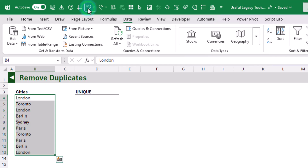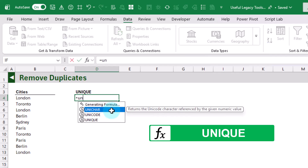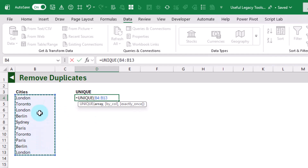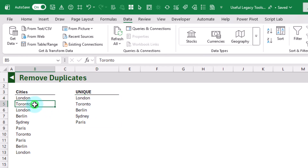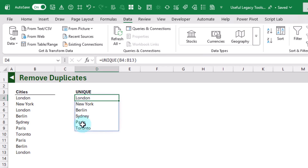Let's undo that. The modern equivalent is the UNIQUE function, which allows us to get the unique values from any array. We give it that list of cities with duplicates, press Enter, and we get our unique list. The Remove Duplicates command is great for one-off use cases where you just want values, but the UNIQUE function creates dynamic solutions — so when we change one of the city values, our list of unique values updates accordingly.